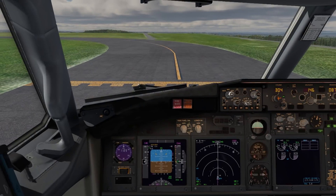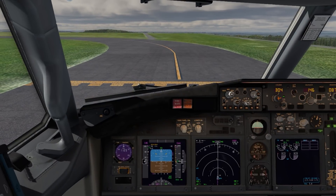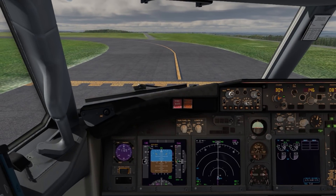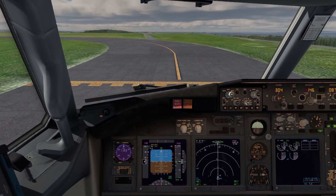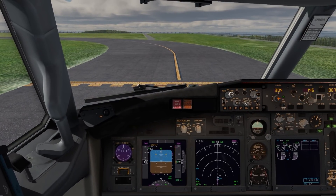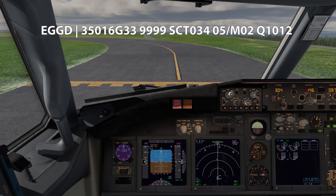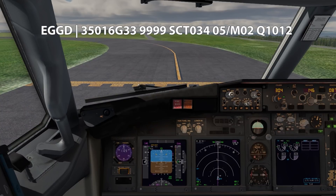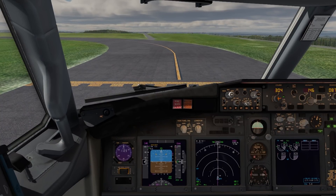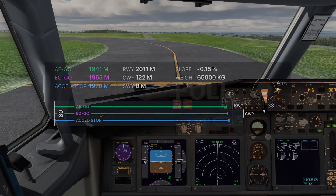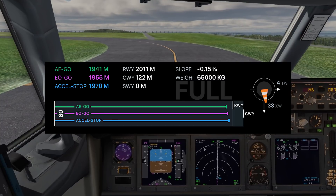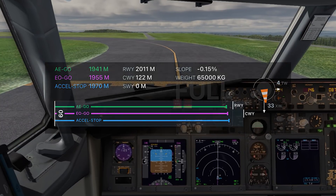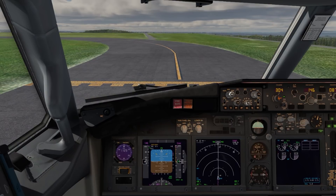Today we are in Bristol holding short of runway 09. We're simulating a sector to Dublin and we're currently using live weather conditions at the time of recording. The surface wind right now is 350 at 16 gusting 33 knots, meaning taking off from runway 09 the wind will be coming in from the left.